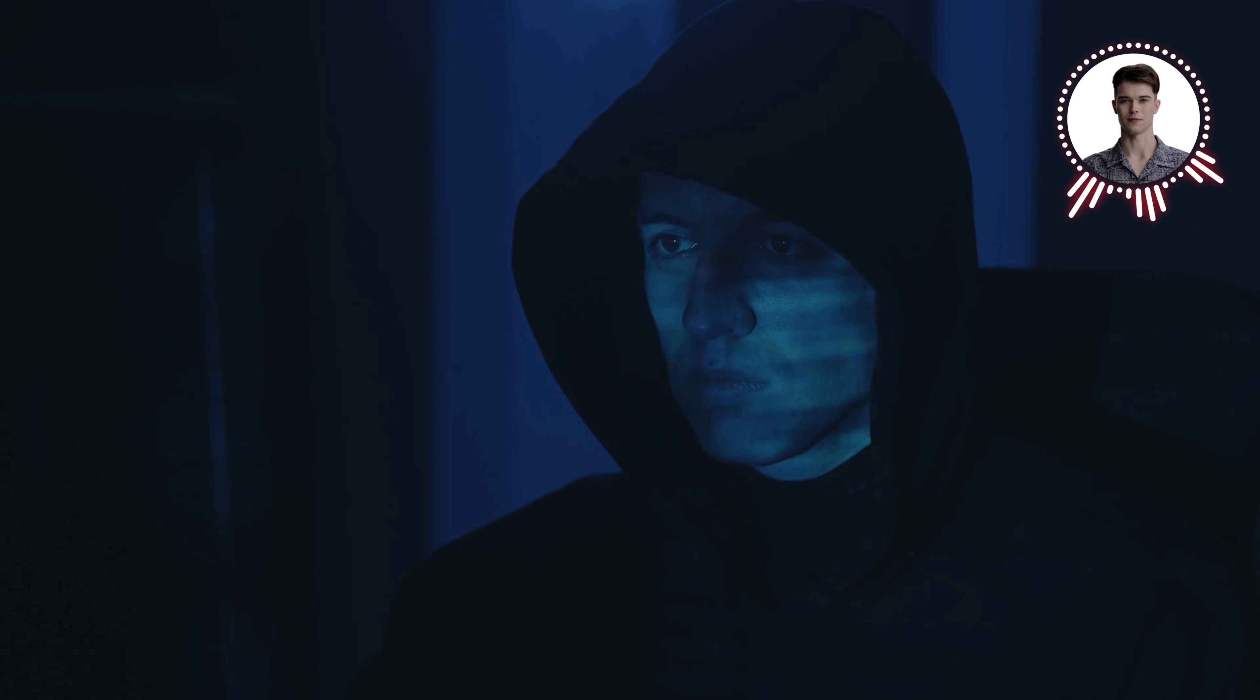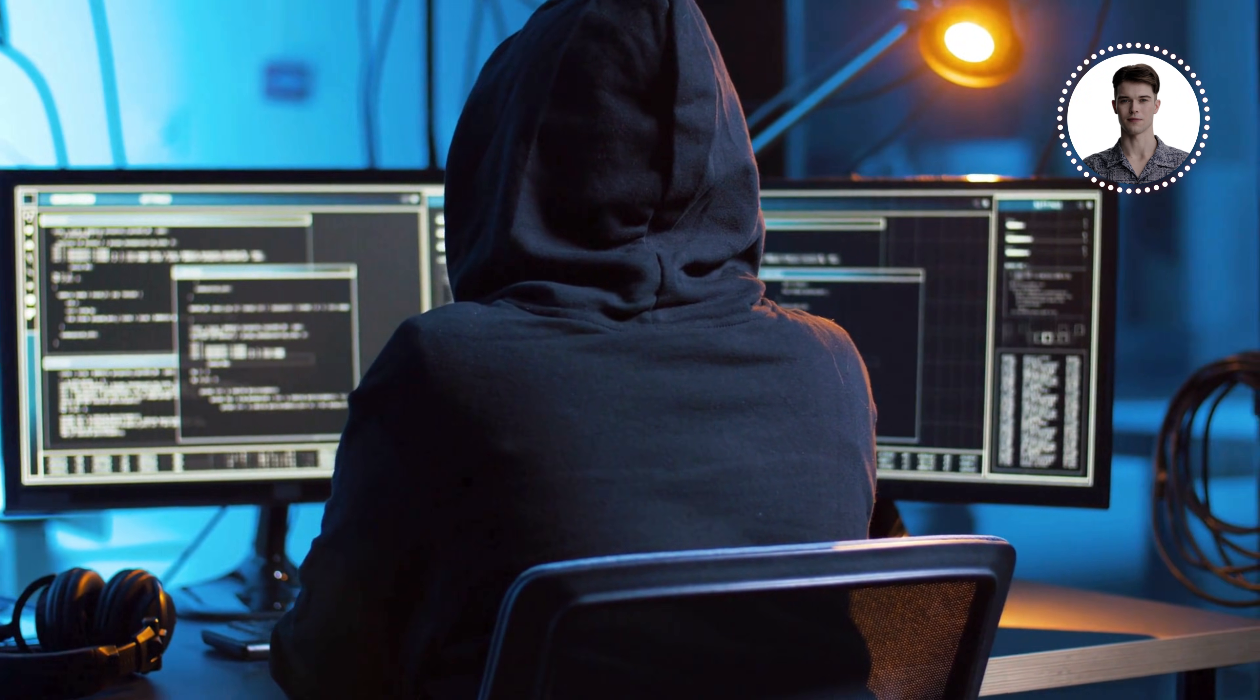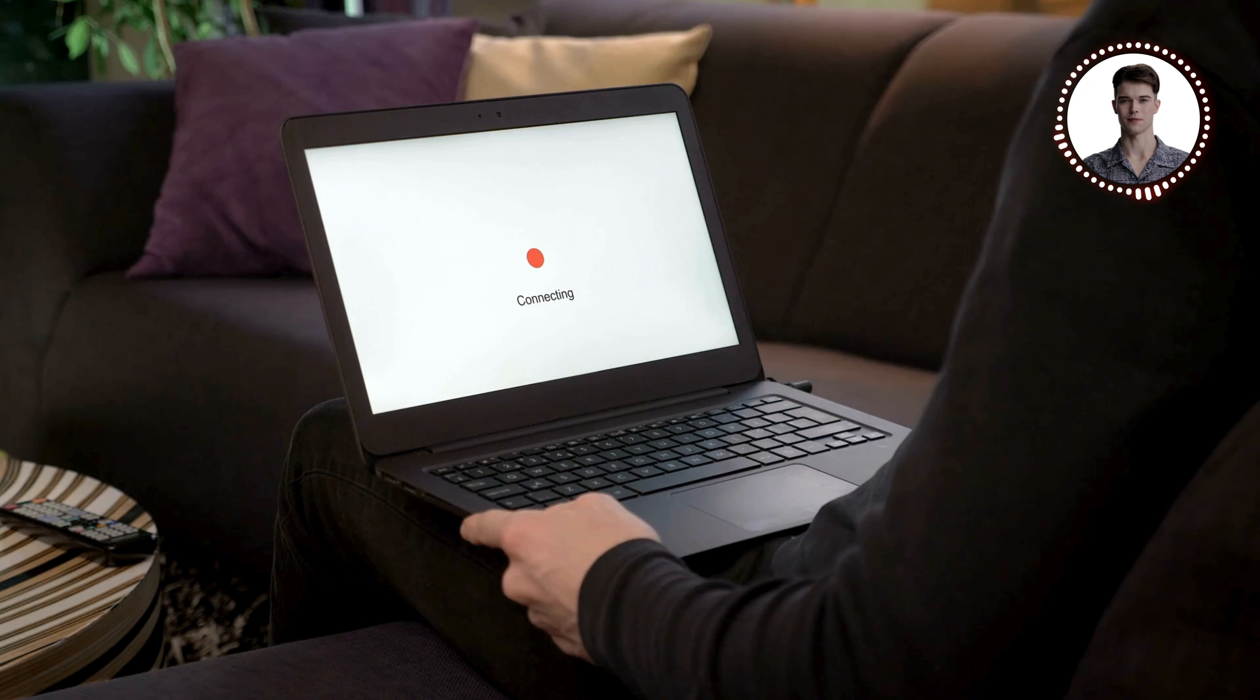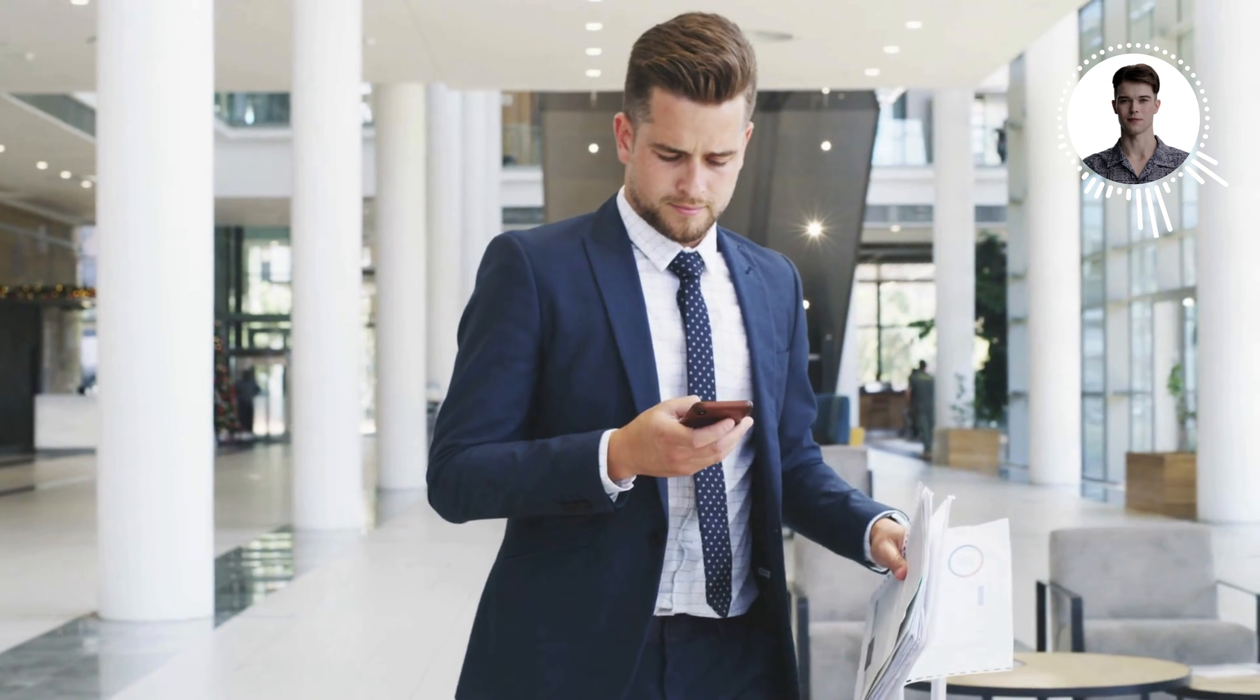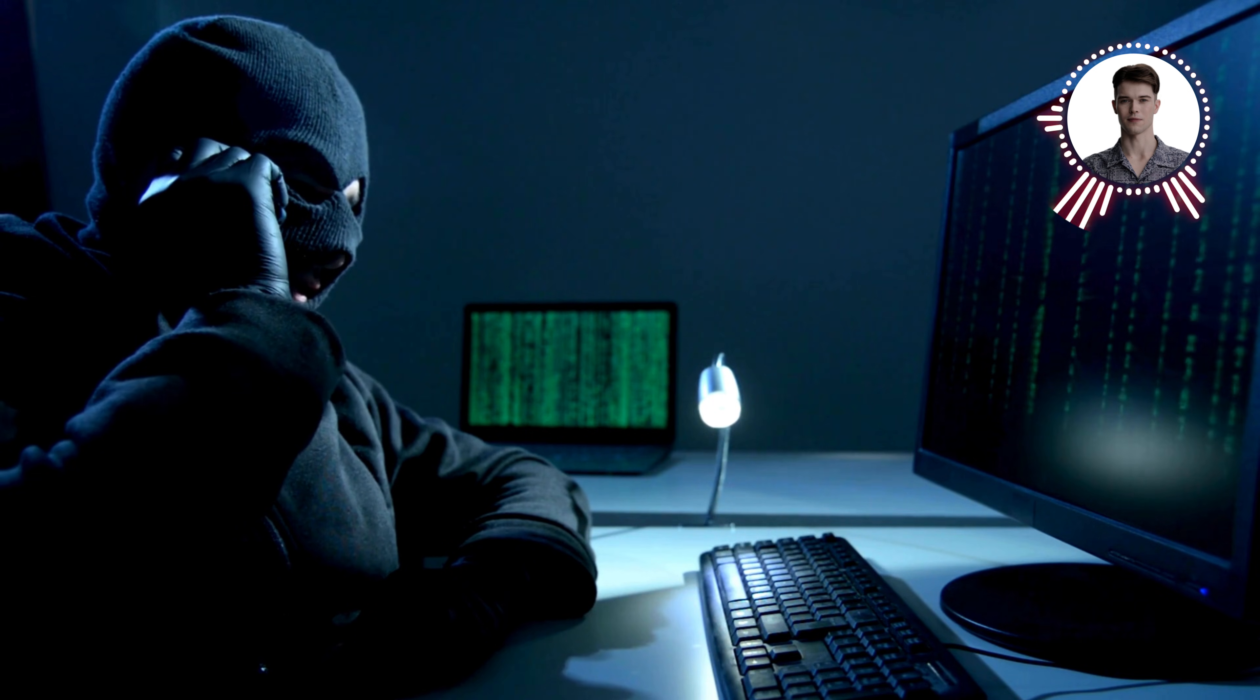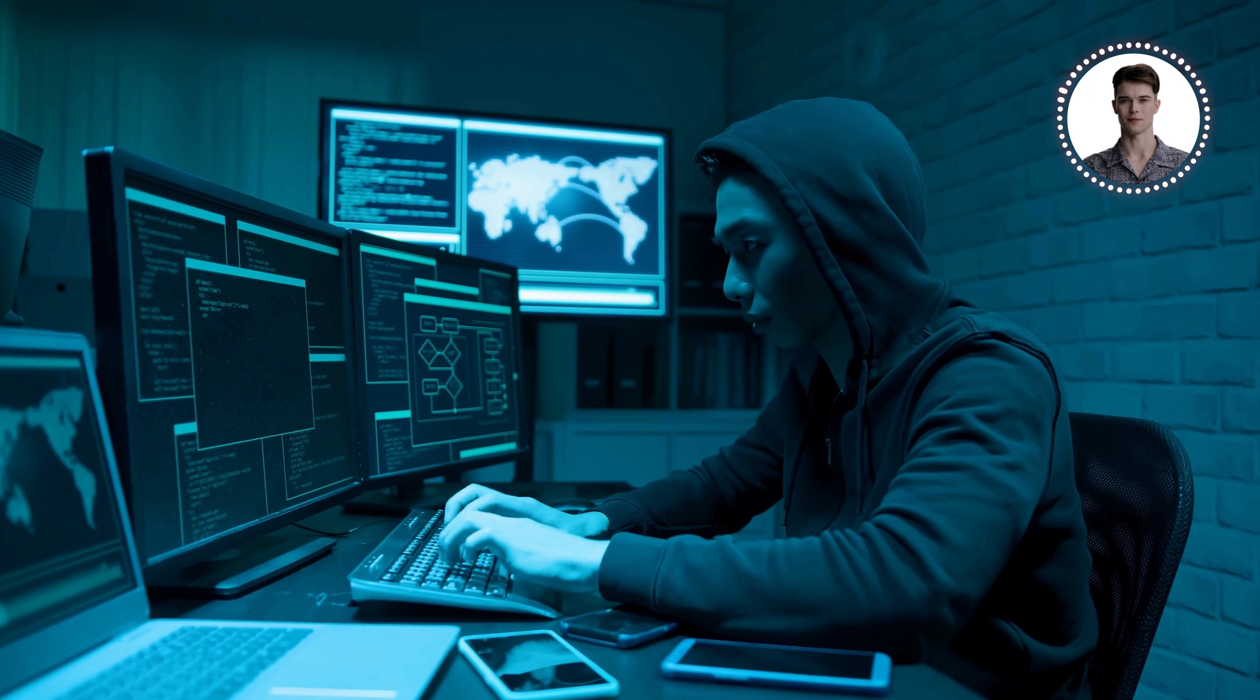Let's start by understanding what ARP spoofing is all about. ARP, or Address Resolution Protocol, is like the phonebook of your local network. It's responsible for mapping IP addresses to physical MAC addresses. When a device wants to communicate with another on the same network, it uses ARP to figure out which physical device corresponds to a particular IP address. Now, imagine if someone could manipulate this phonebook, redirecting all your calls to them instead of the intended recipient. That's essentially what ARP spoofing does, but with network traffic instead of phone calls.